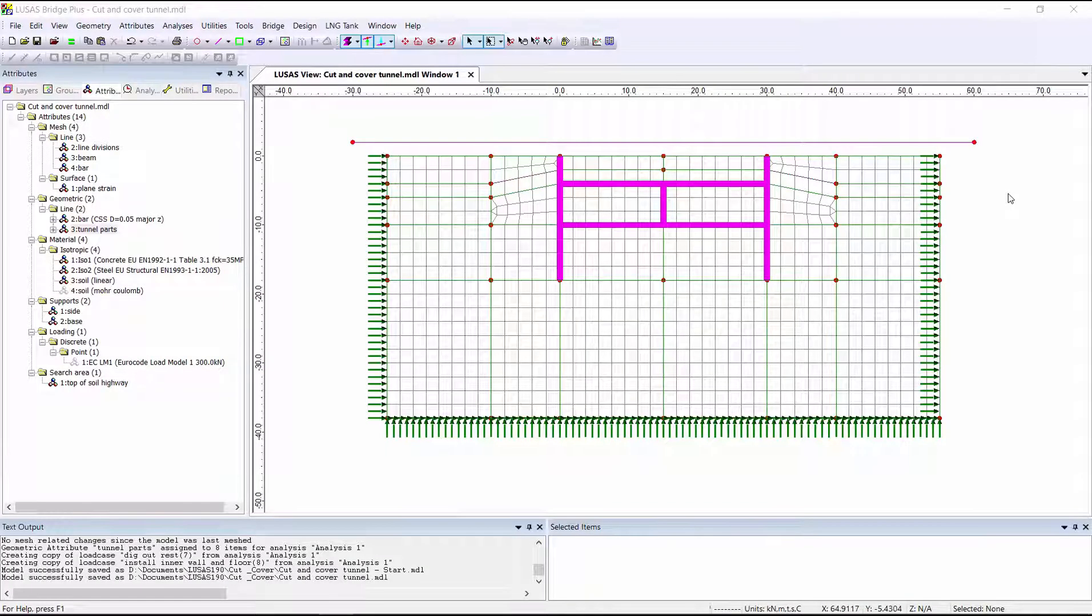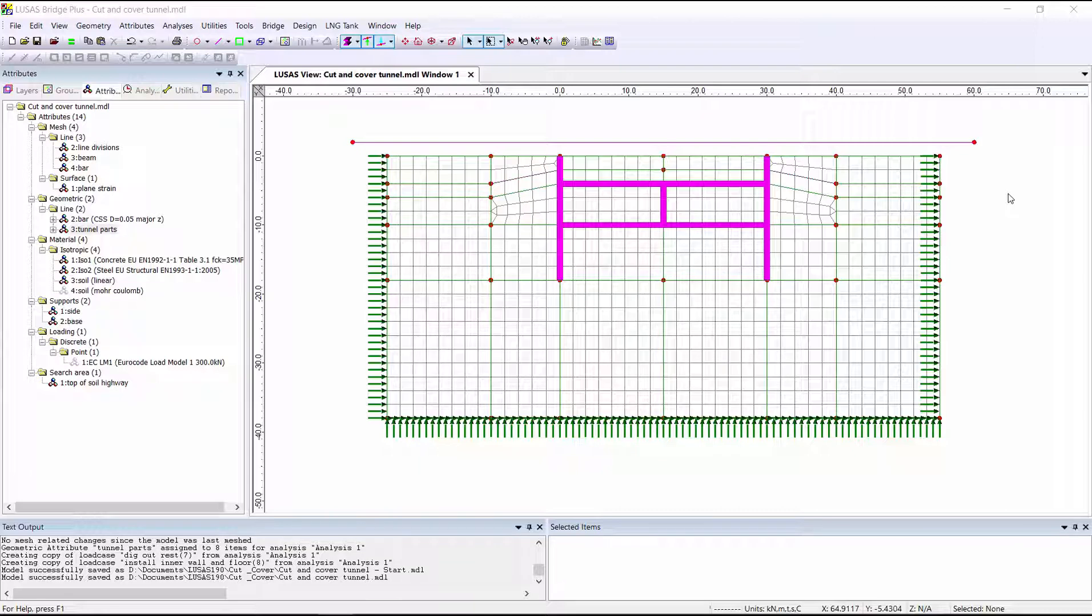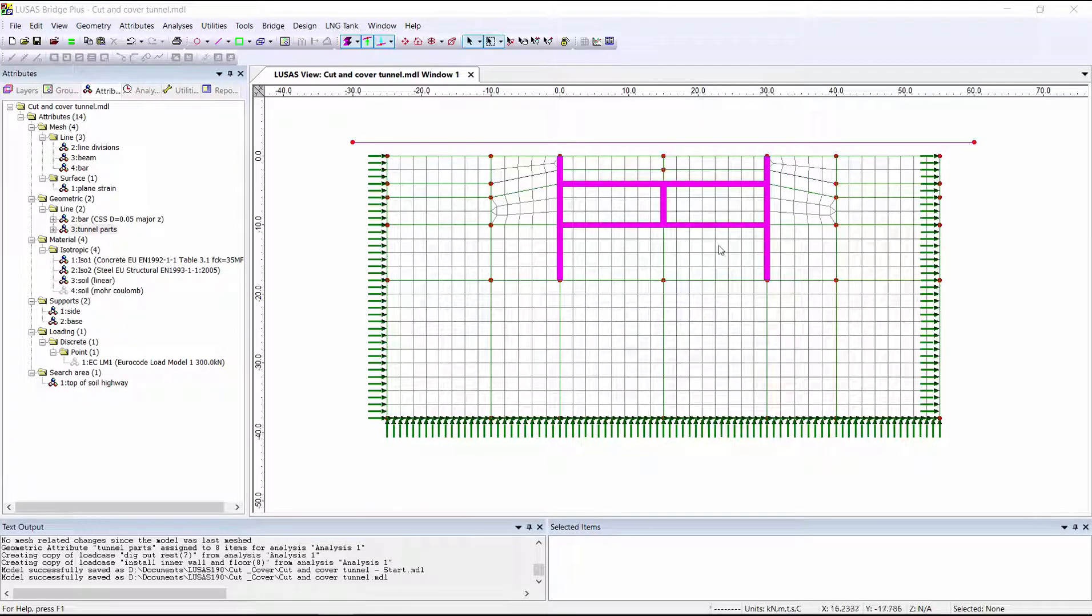In this model, the geometry has already been defined and has already been subdivided into our finite element mesh. I've also defined and assigned various attributes such as the material and cross-sectional properties.